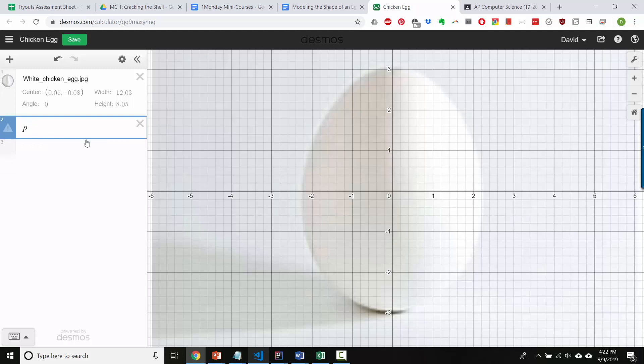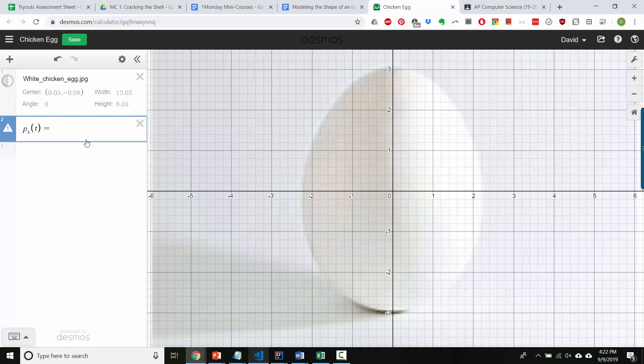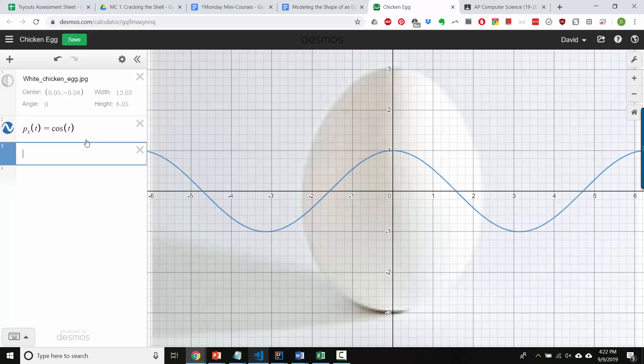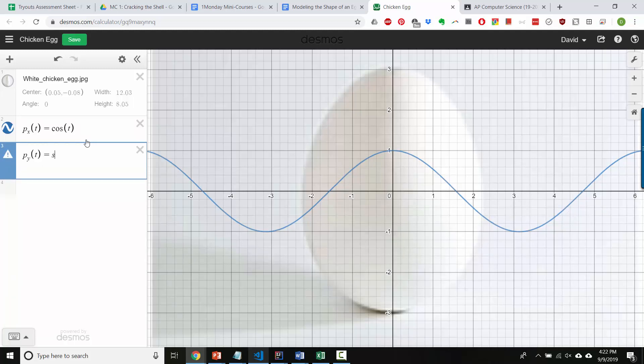I prefer to say p, and then hit underscore, and type x, and then hit the right arrow key. So, let's make this be cosine t and p underscore y, right arrow key, of t equals sine t.